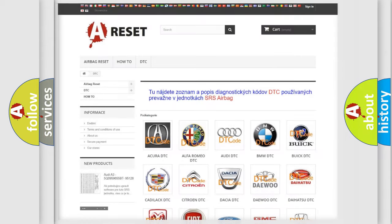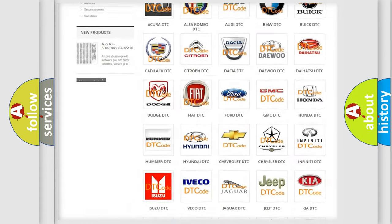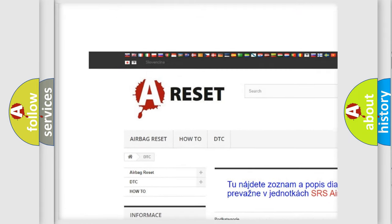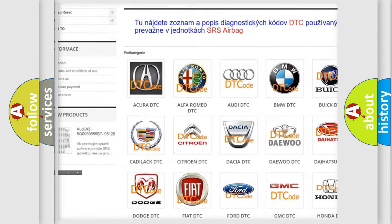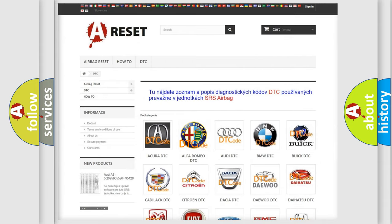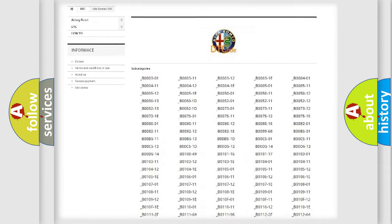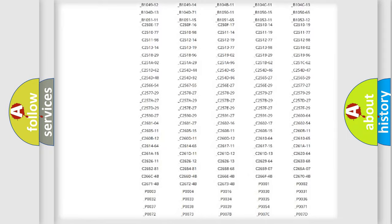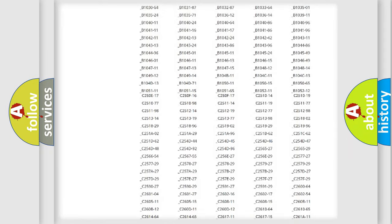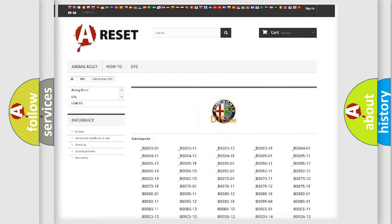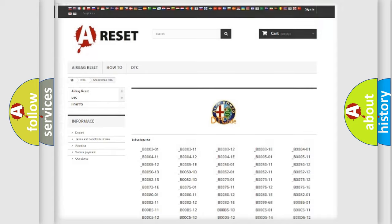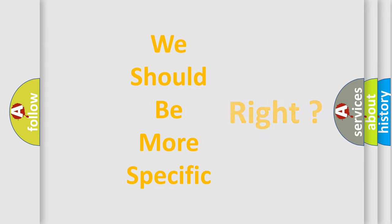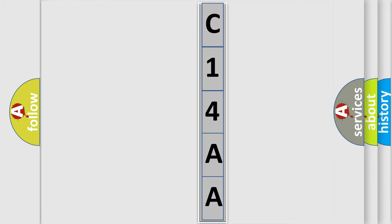Our website airbagreset.sk produces useful videos for you. You do not have to go through the OBD2 protocol anymore to know how to troubleshoot any car breakdown. You will find all the diagnostic codes that can be diagnosed in Alfa Romeo vehicles, and many other useful things. The following demonstration will help you look into the world of software for car control units.